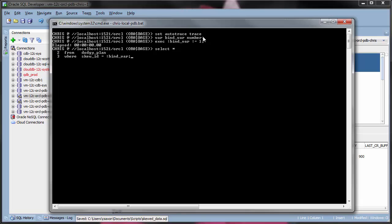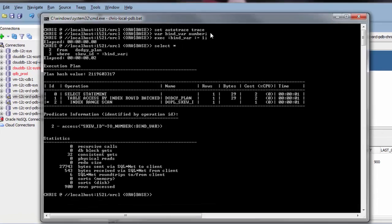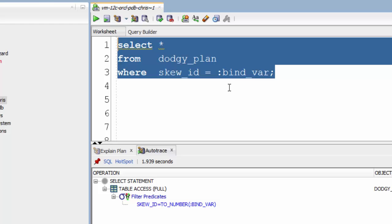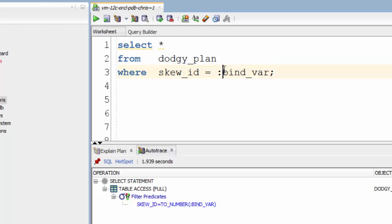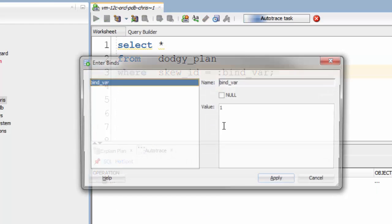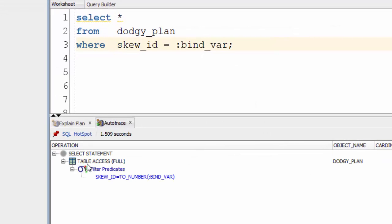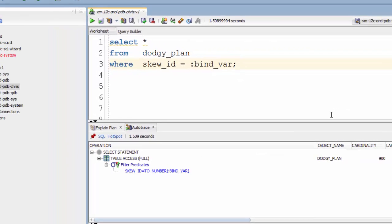as we show here, we find it's showing an index range scan again. However, this isn't the case. As we can see from SQL Developer, Oracle is doing a full table scan when running this query.